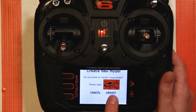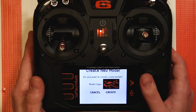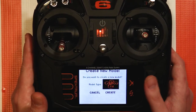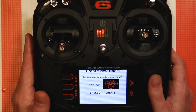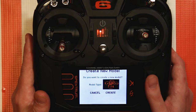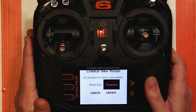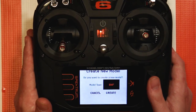If you go to this box — see how it highlights the airplane — you can change the model type. You can change it to helicopter, sailplane, drone, quadcopter, or you can go to Template or Bind and Fly.